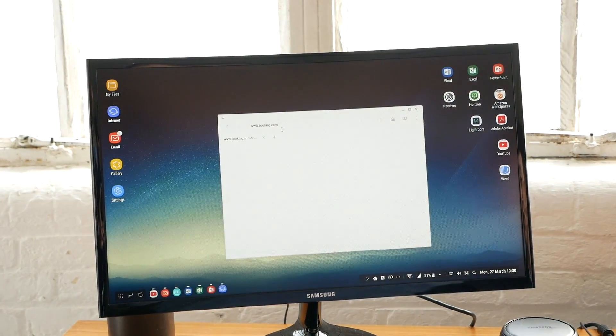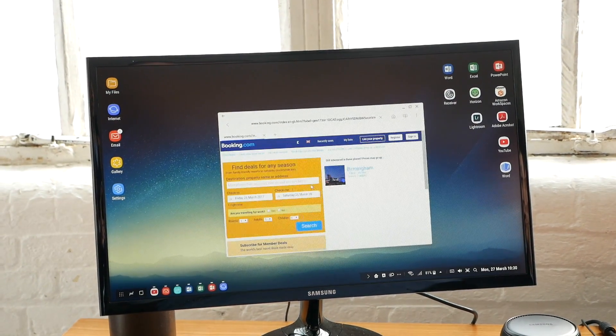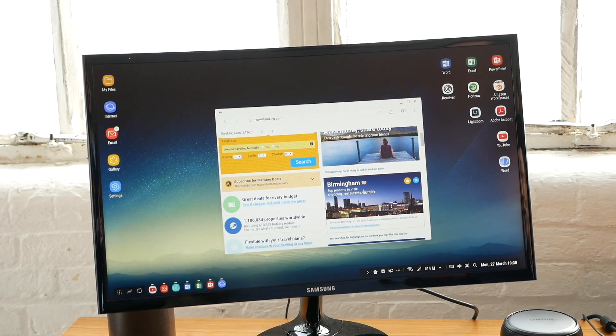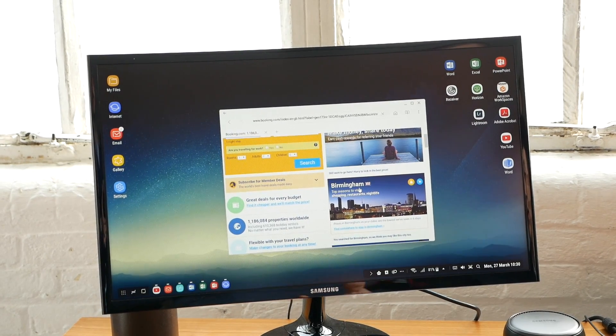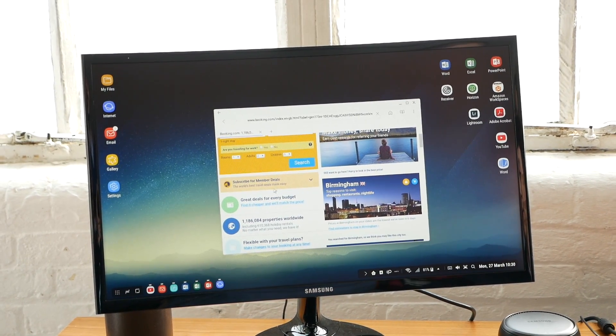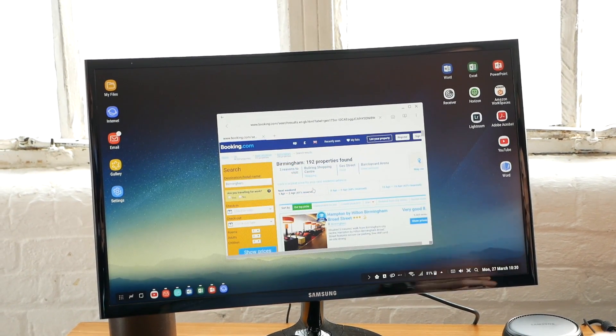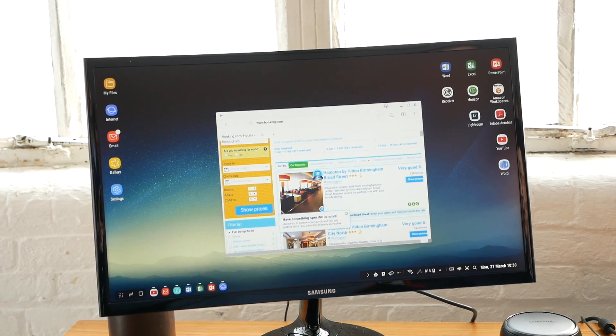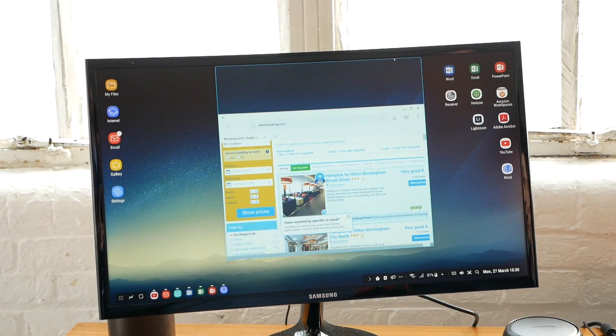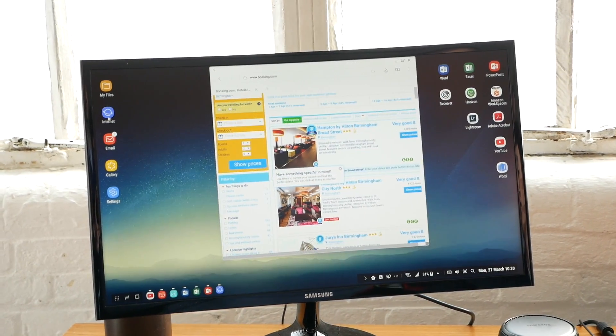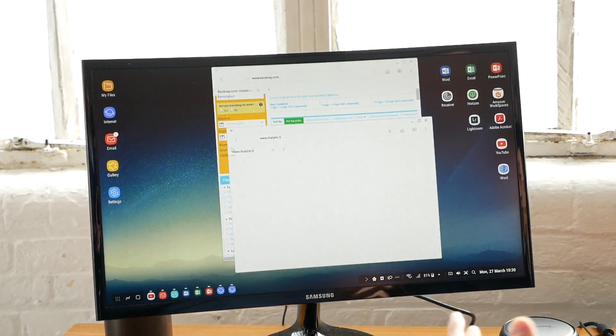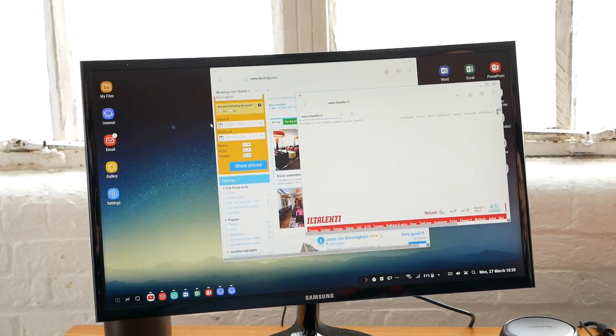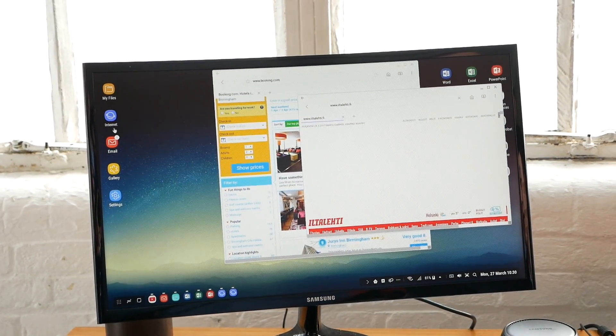It gives you the PC version of the website. Here I'm on Booking.com. Not only can you access the PC version of websites, you can also launch multiple browsers at a time.